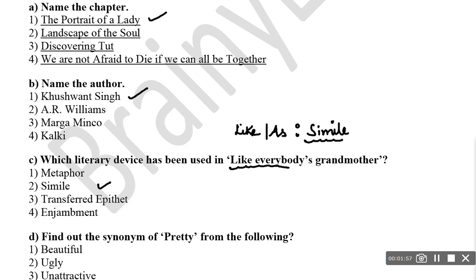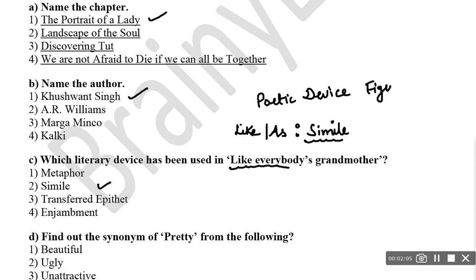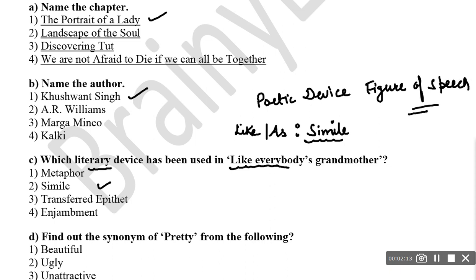Literary device, poetic device, and figure of speech are almost the same. So if a question asks for figure of speech, literary device, or poetic device, the answer would be simile in this case. Let's look at question number four: find out the synonym of 'pretty'. Pretty means beautiful — not ugly, not unattractive. So the right answer is beautiful.